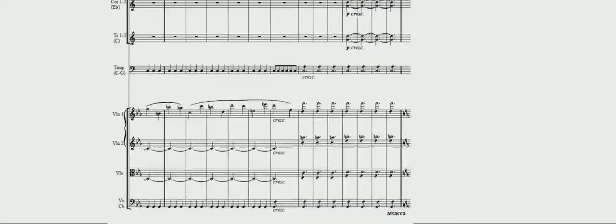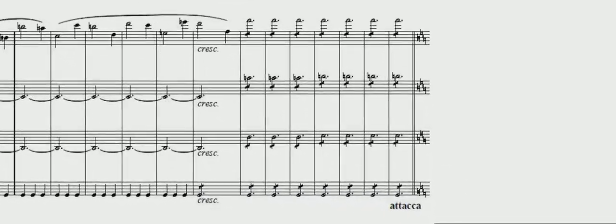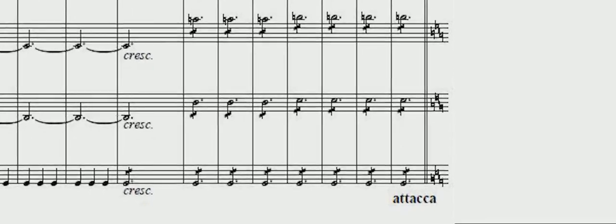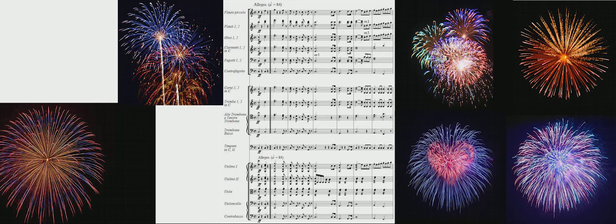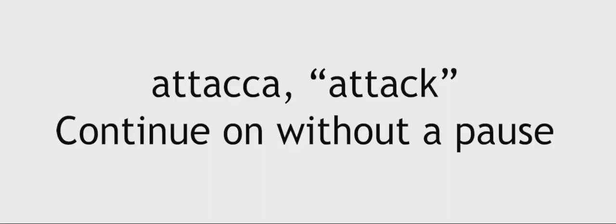Beethoven gets into the fourth movement by having the tension build and build at the end of the third movement, and then goes directly into the finale without a break. That's called an attaca, Italian for attack, and it had never been done before.